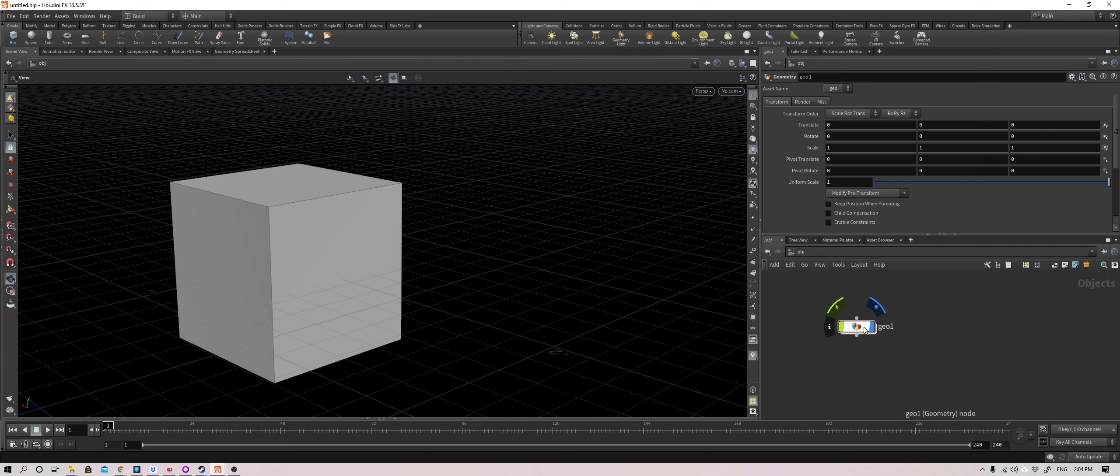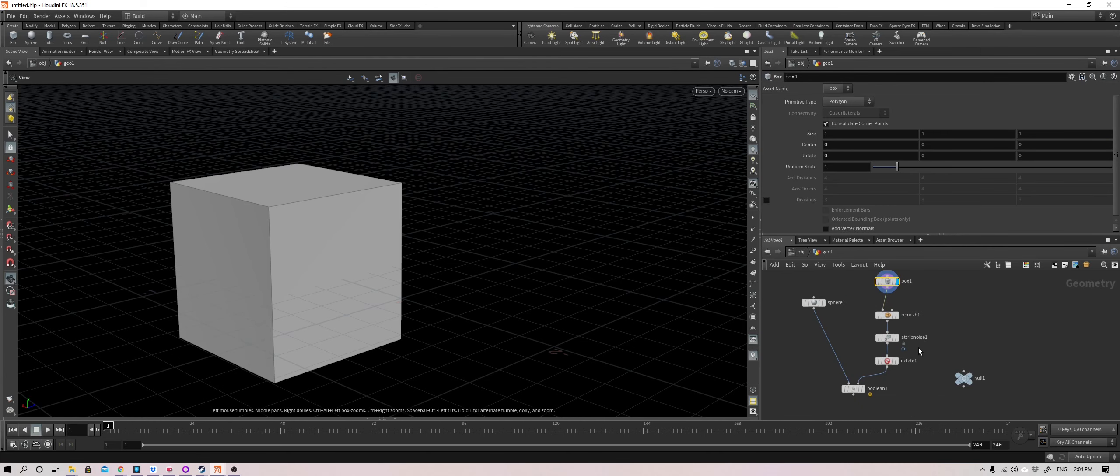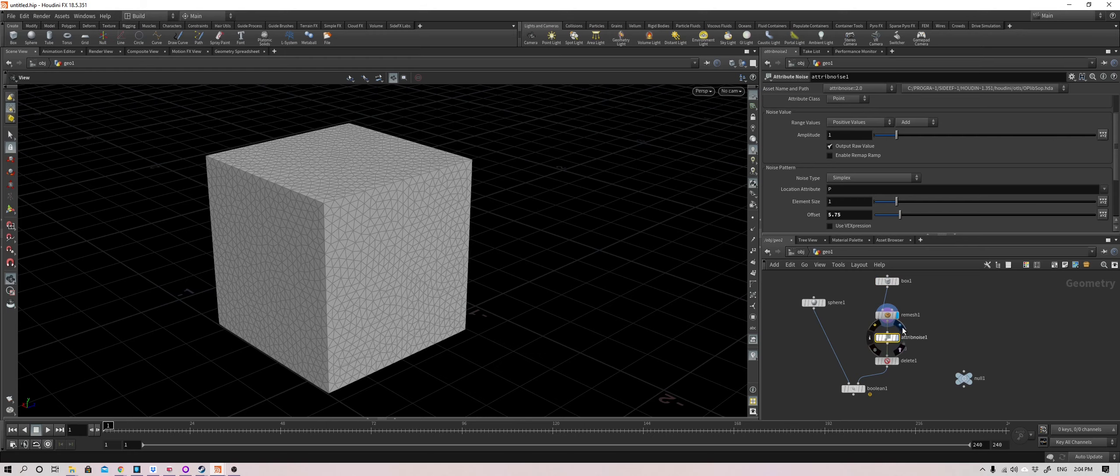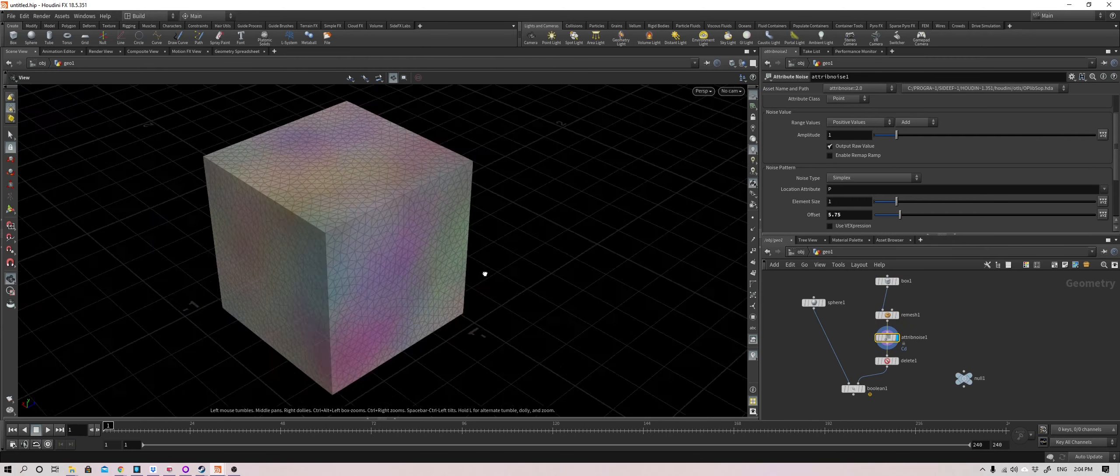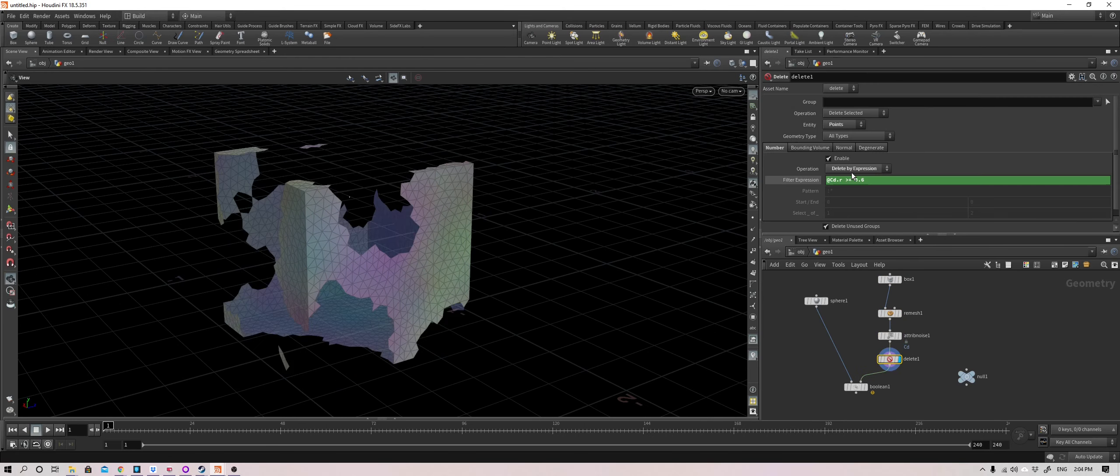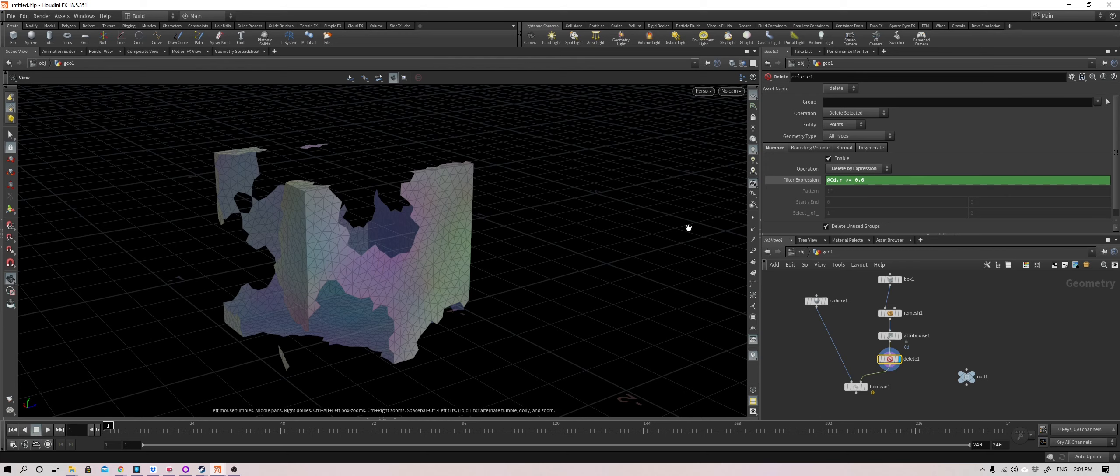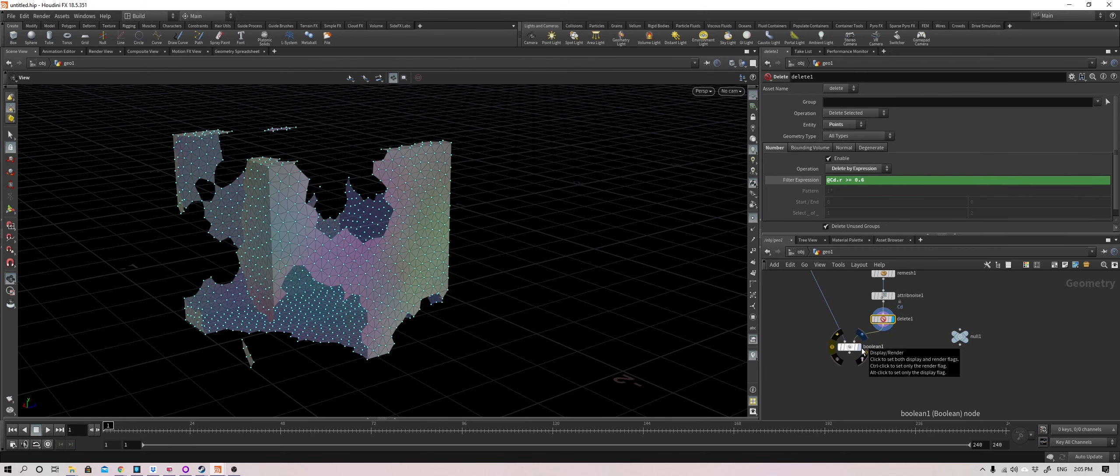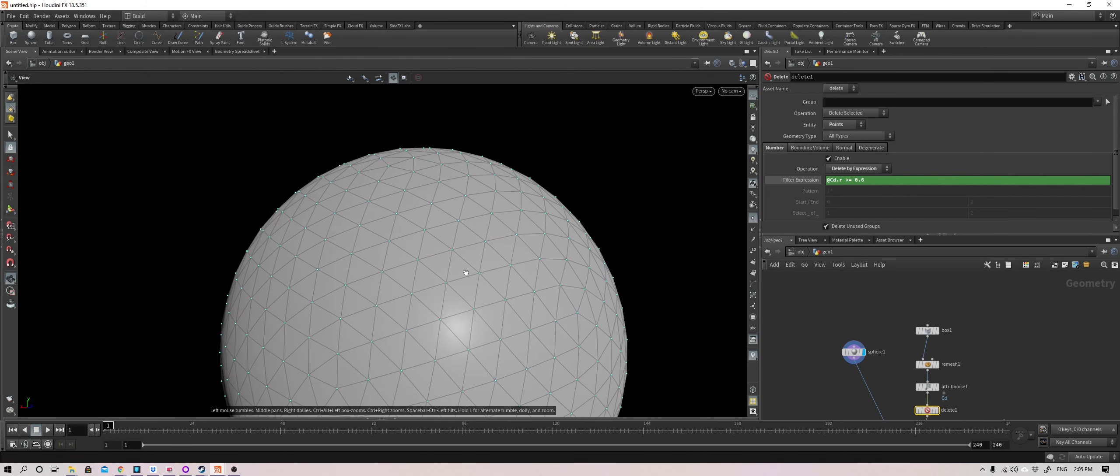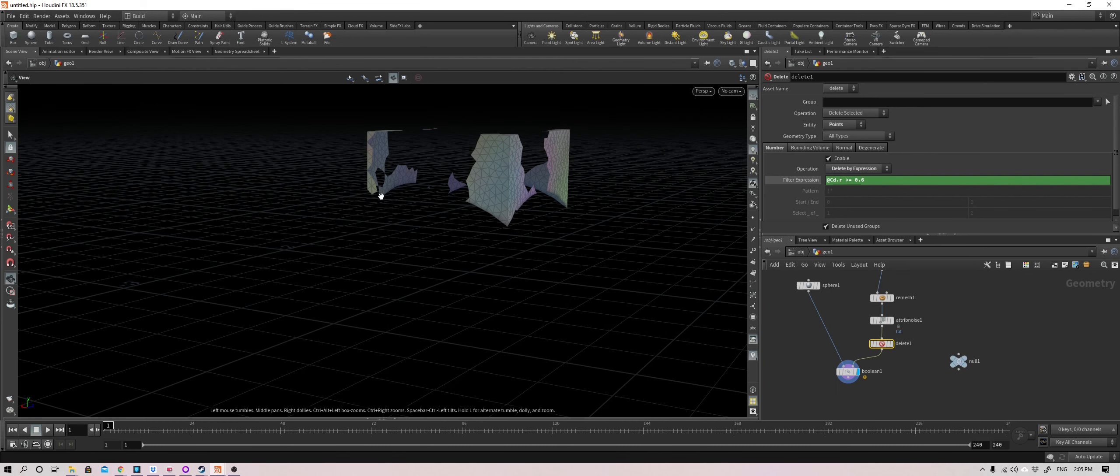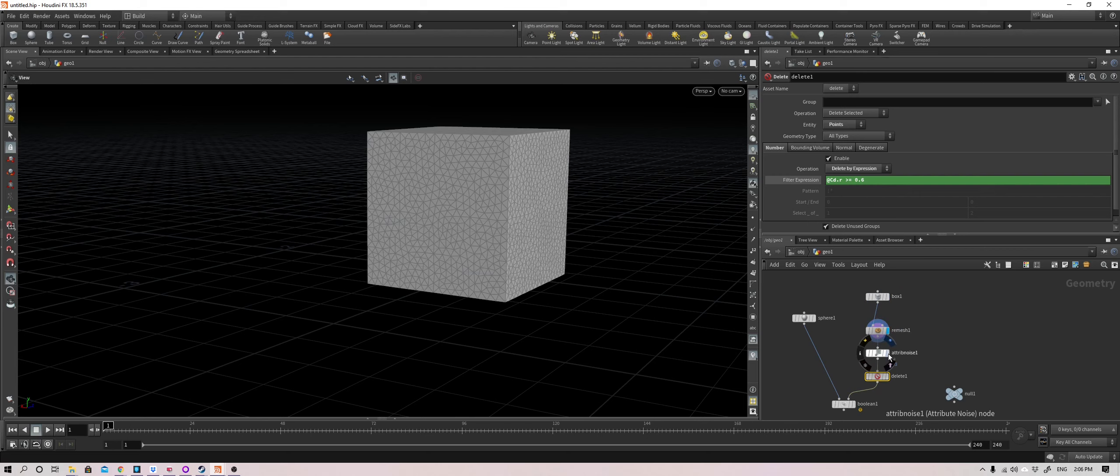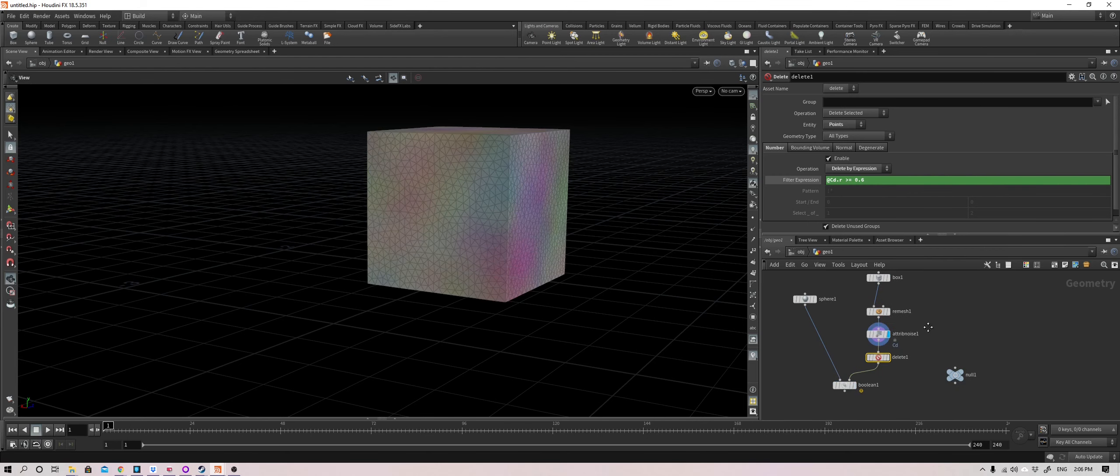Let's go in and take a look at this setup that's going to walk you through the chain. You have a box, I remesh it, give it triangulated faces. Using the attribute noise, color it with random colors by a certain criteria using an expression. I delete if the red component value is more or equals to 0.6. Next, I'm boolean it with a sphere, placed where it kind of cuts a cube halfway.